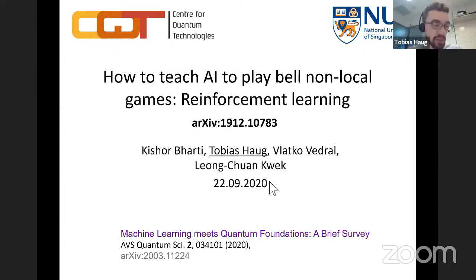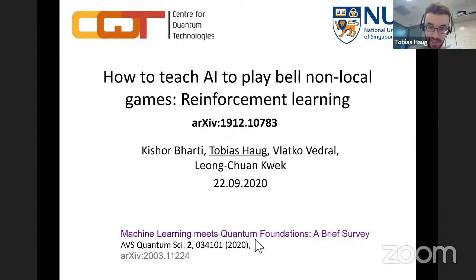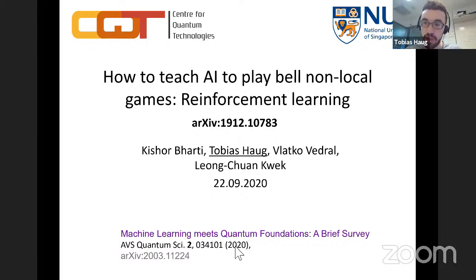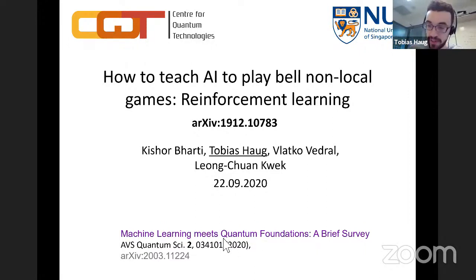I'd also like to point out our recent review we wrote about this field. This is part of a much larger field where recently there has been a lot of interest in how you can use machine learning for quantum foundations. We wrote a recent review in APS, and if you're interested in this field, I urge you to check it out.